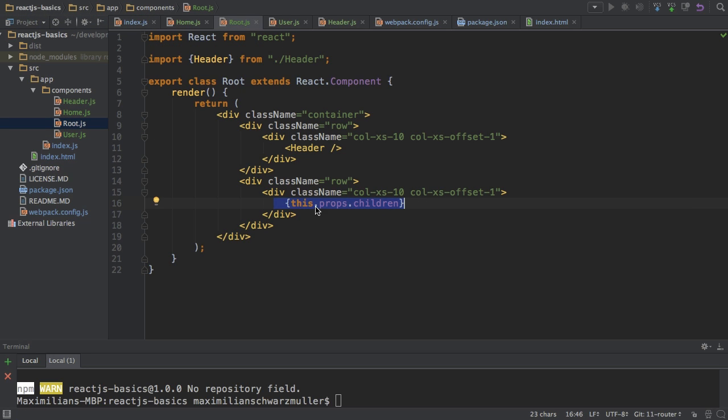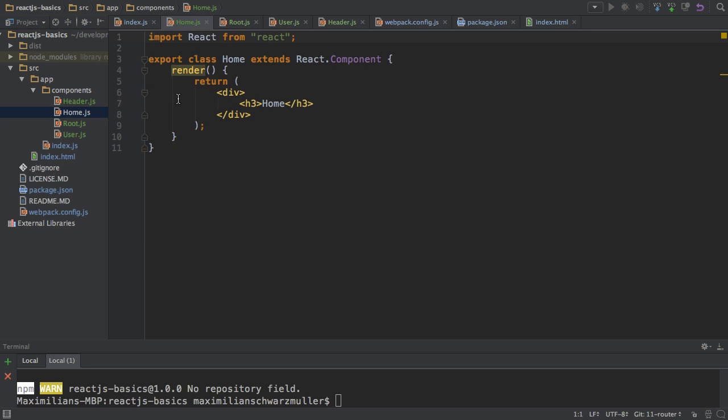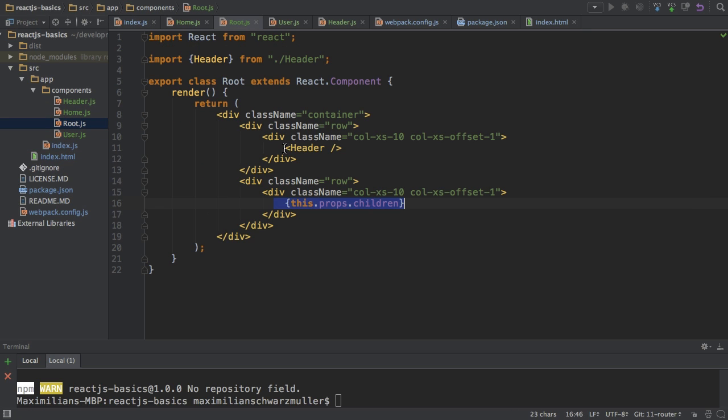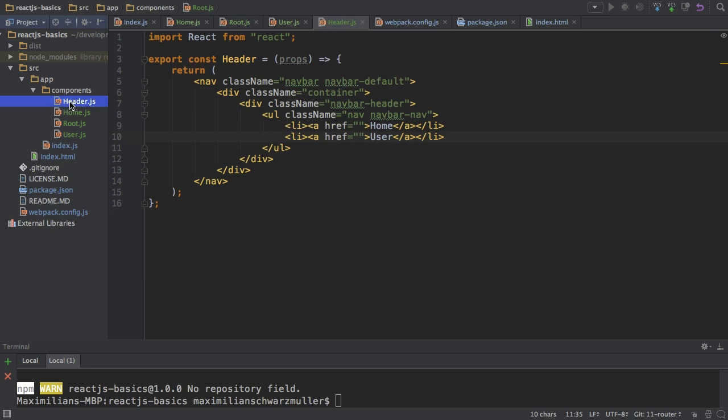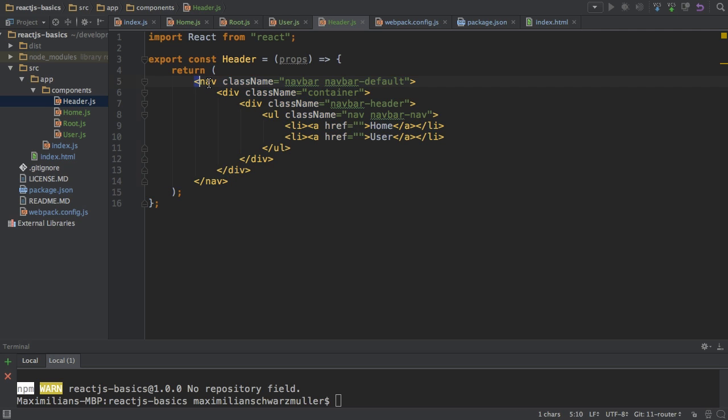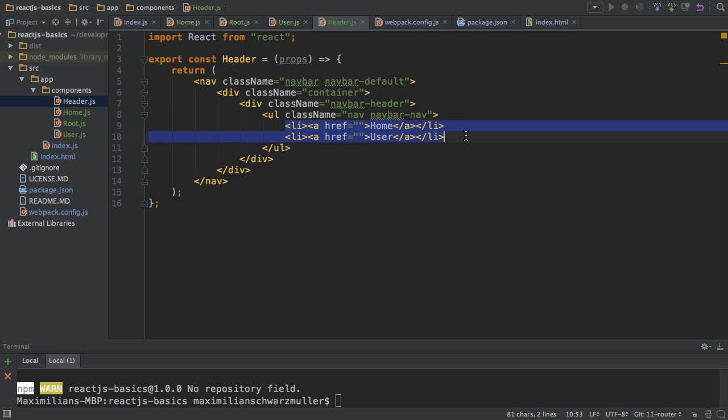So in this case, I'm passing the home component as a child. Therefore, the home component will be rendered in this place. Now, what is the home component? Well, that is a component which only says home wrapped in a div. And the header component, which you can also see in the root component. Well, the header component is a very basic bootstrap navigation bar using bootstrap classes.